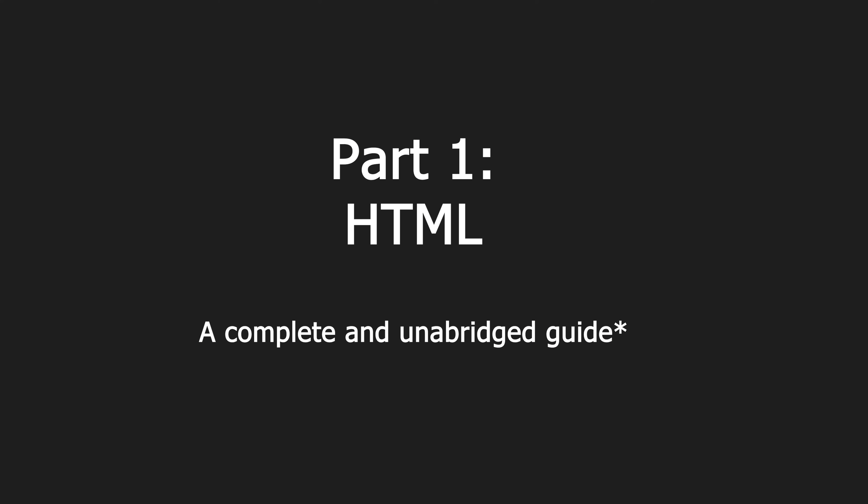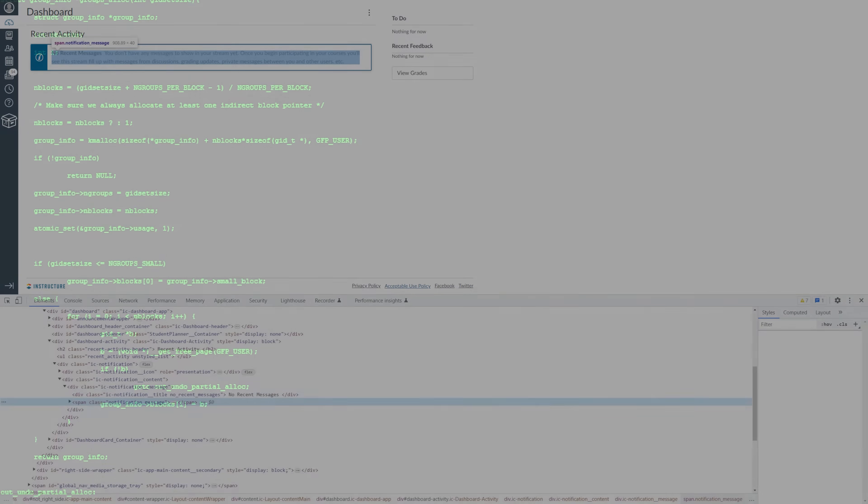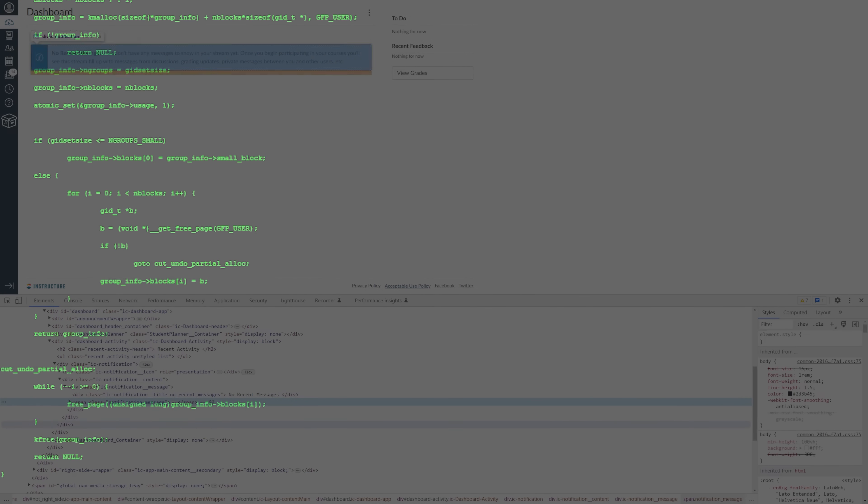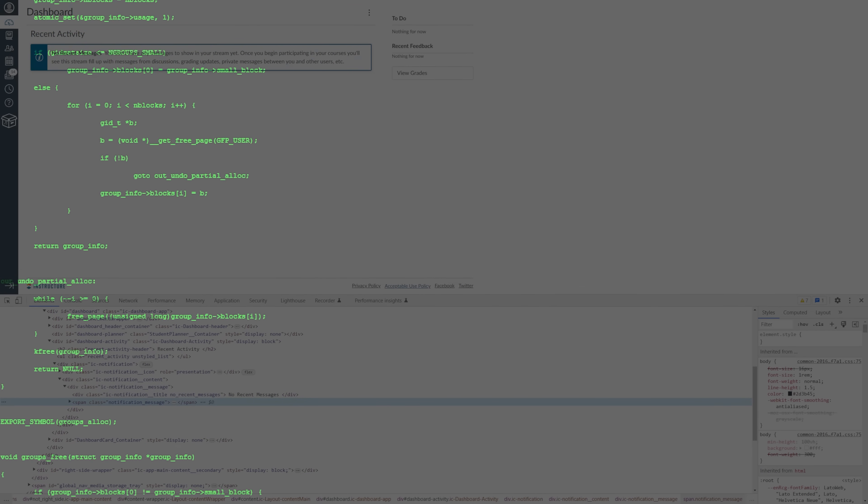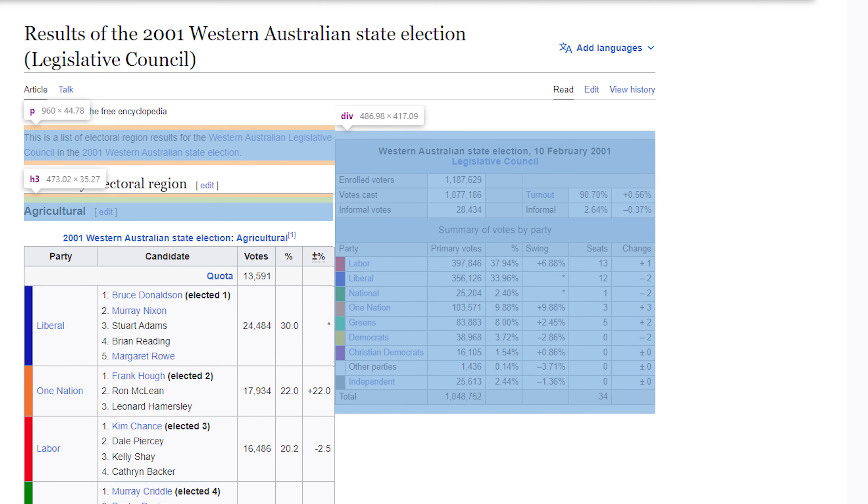Well, if you've ever been bored in class and clicked Inspect Element on a website because you wanted to feel like a hacker, you might have discovered that the source code of websites is composed of lots of these little words between angle brackets, like div, p, or h3. These are called HTML tags, and they tell the browser which kind of elements to render on a webpage.